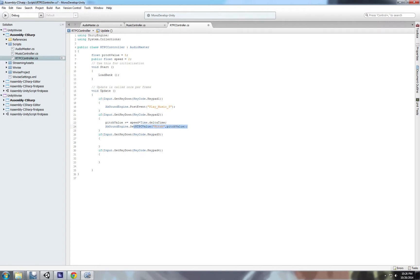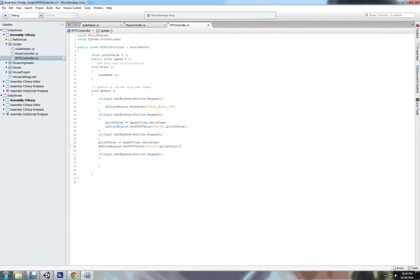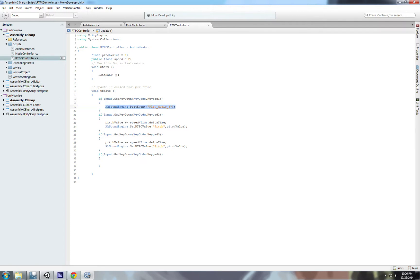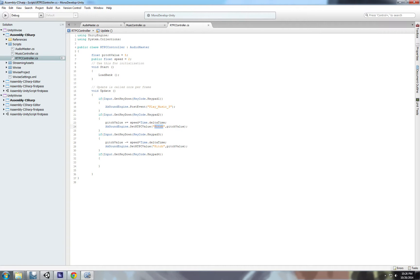And if we press three, we're gonna decrease that value. So to recap what we're doing here, basically we're posting the event, we play the music. Then we increment the value of our float, and then we assign the float to the game parameter that we set up in Wwise. The same thing happens here, but we decrease the value. Let's test it.